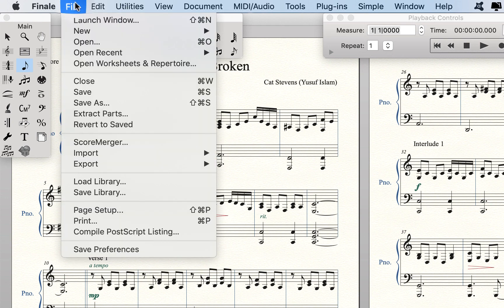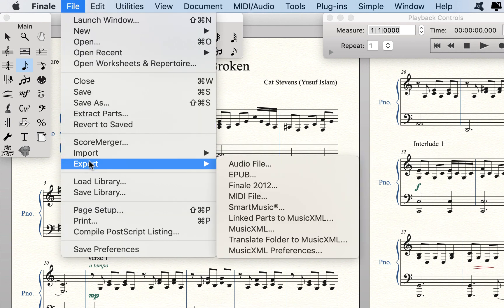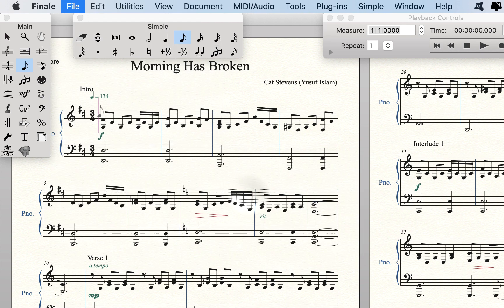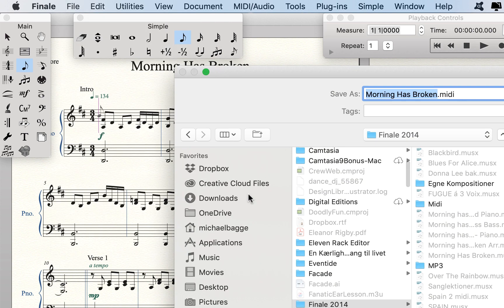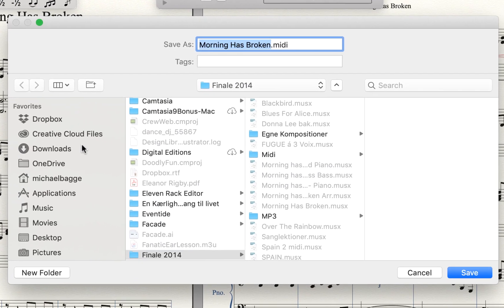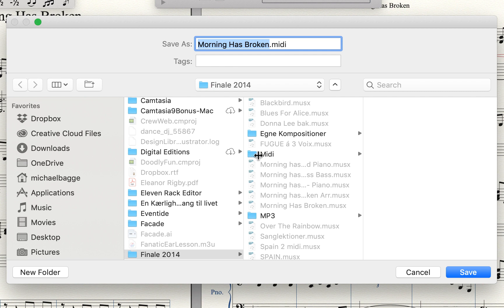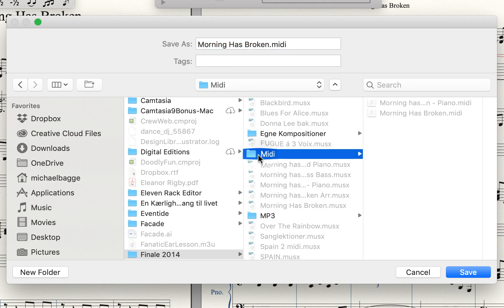The next step is to export it as a MIDI file. I have already done that, so I don't need to save it.